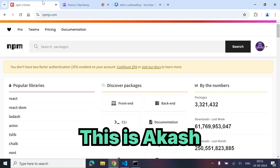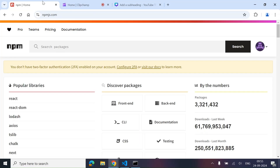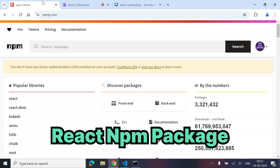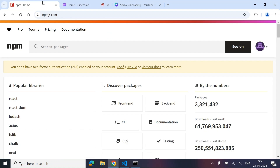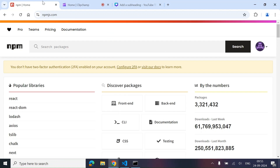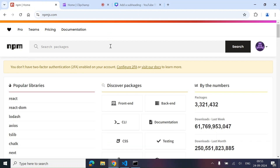Hey everyone, this is Akash, welcome back to another brand new video. In this video we'll be talking about how to create and publish a React npm package. You can also add this as a skill in your resume, so do watch this video till the end. If you like the video, don't forget to like, share, and subscribe.